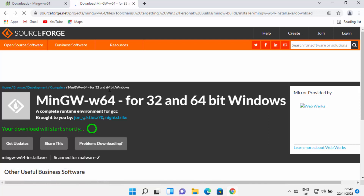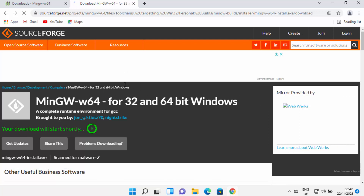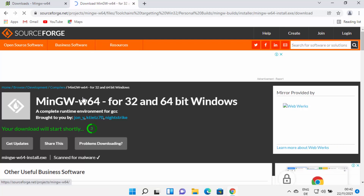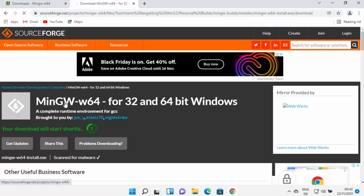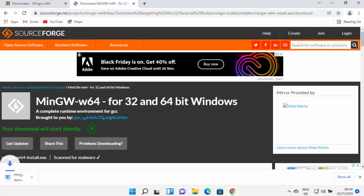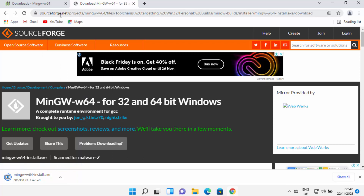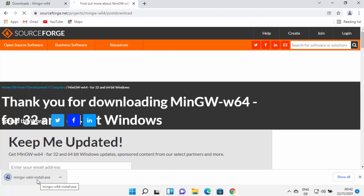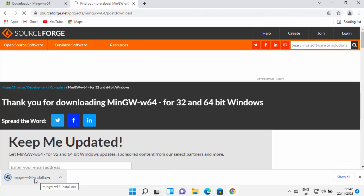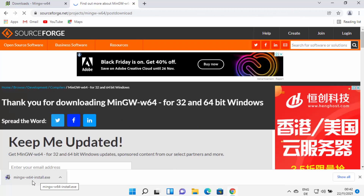From here you can download the MinGW-W64 builds from SourceForge, so click on this link now. The SourceForge link was shown directly in the search result but you need to go through the MinGW-W64.org website in order to arrive at SourceForge. Once you are redirected to SourceForge.net, you will see that the MinGW-W64 installer exe file will begin downloading on your Windows 11 operating system.